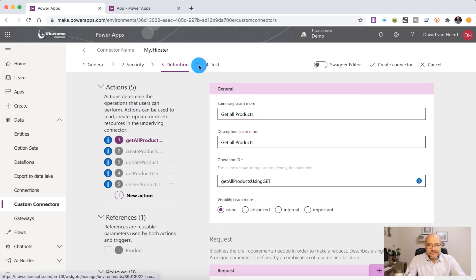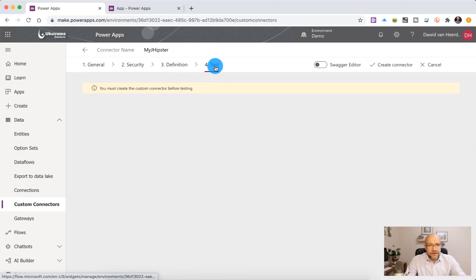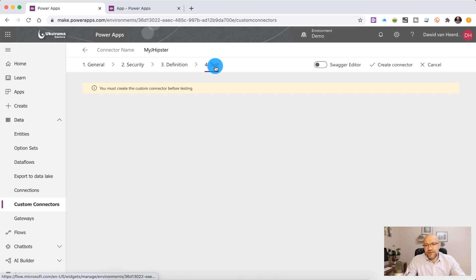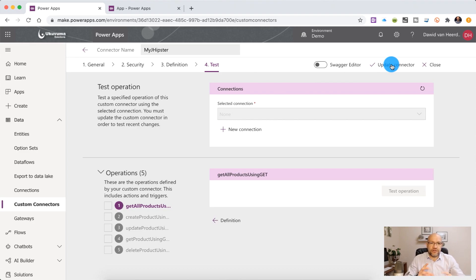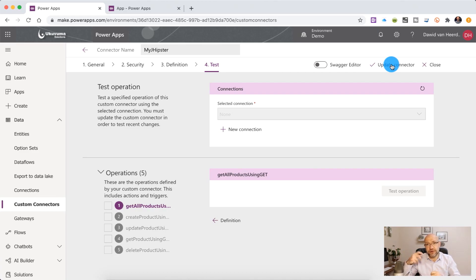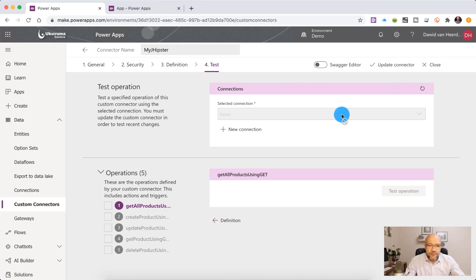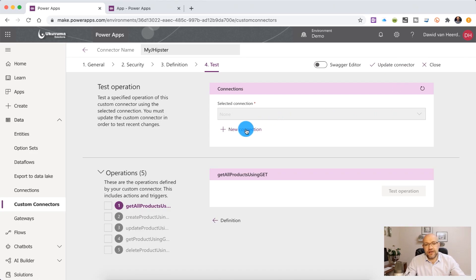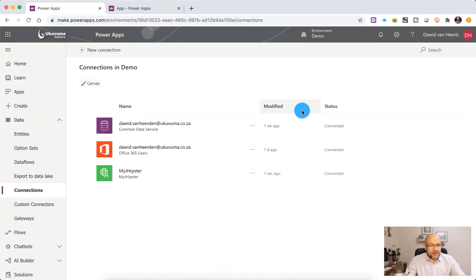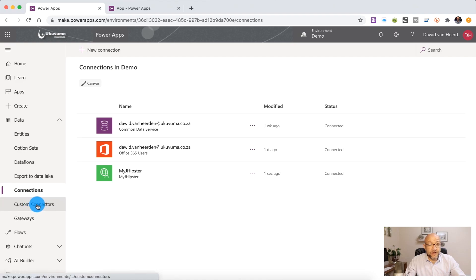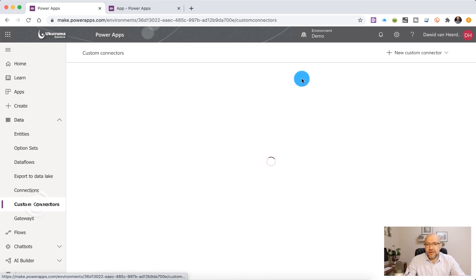So if we click on the test tab, you'll see that it says that we need to create the custom connector before we can test it. So it's a fair request. Let's go and create this. Now that it's created, you'll see that we need to create a connection using the connector. So the connector is basically a schema that the connection then uses to create the connection to the API. So now we need to create a new connection. We're going to click on create and there it's listing all the connections that I'm currently using in this environment.